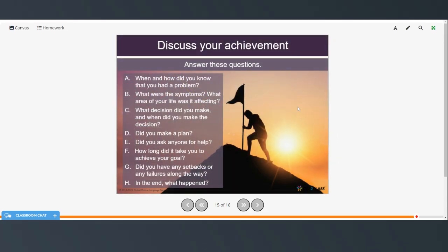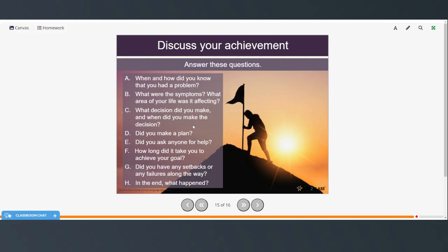Here are some more questions to help you get started or generate some ideas from your writing. When and how did you know that you had a problem? What were the symptoms? What area of your life was it affecting? What decision did you make? And when did you make the decision? Did you make a plan? Did you ask anyone for help? How long did it take you to achieve your goal? Did you have any setbacks or any failures along the way? And in the end, what happened?